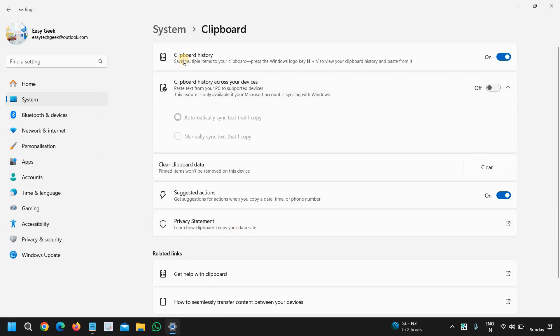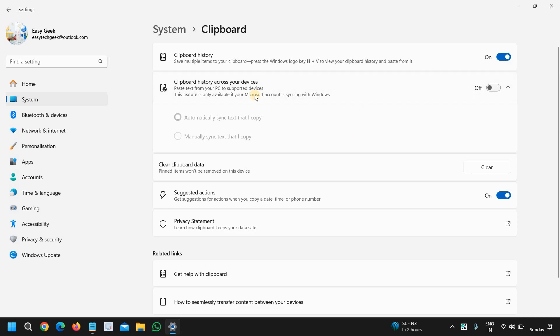And then we need to turn on clipboard history - save multiple items to your clipboard. Press the Windows key and V to view your clipboard history and paste from it.